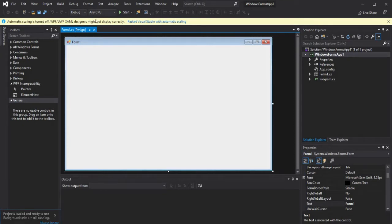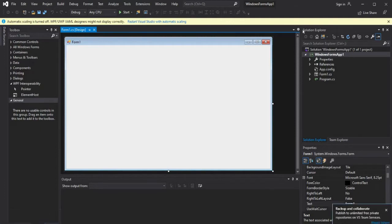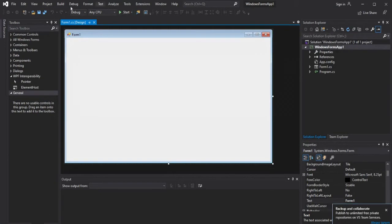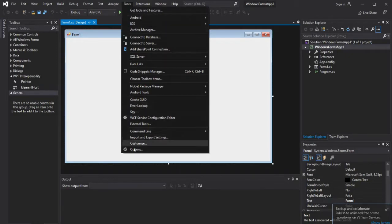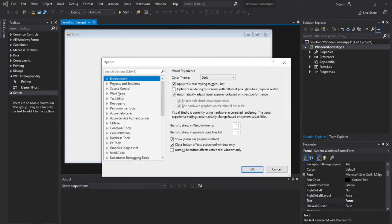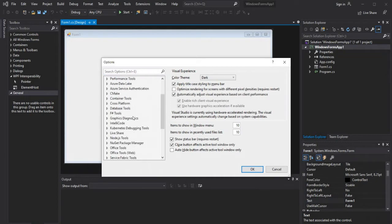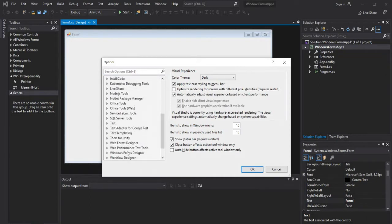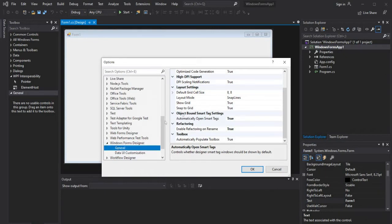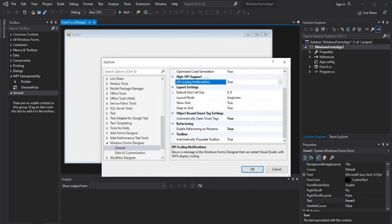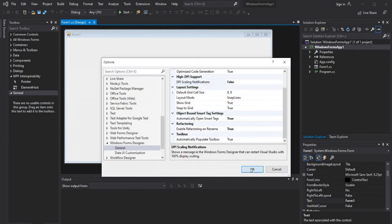To disable the notification of DPI awareness, we need to go to Tools, then Options. In the Options tab, we're going to go to the Windows Form Designer and turn off the DPI support notification. Then set the value to false and press OK.